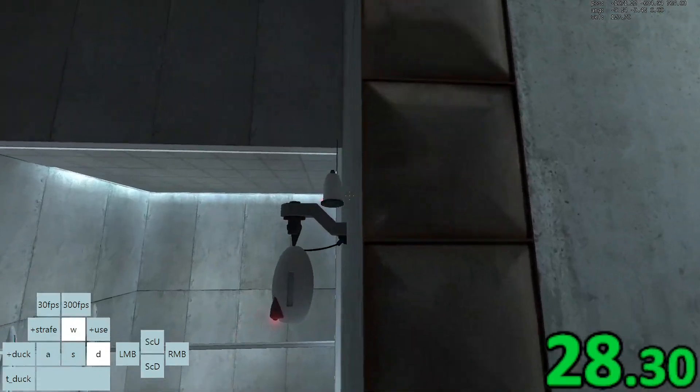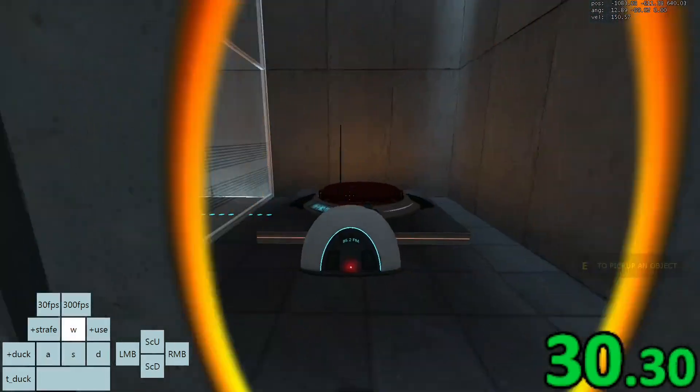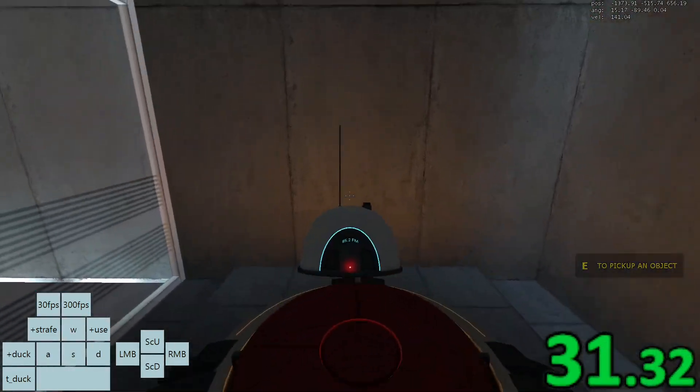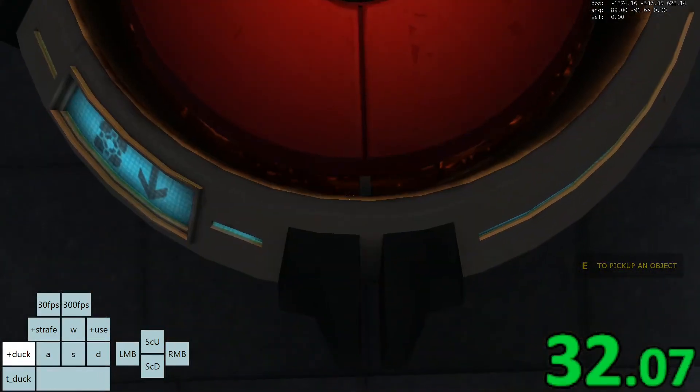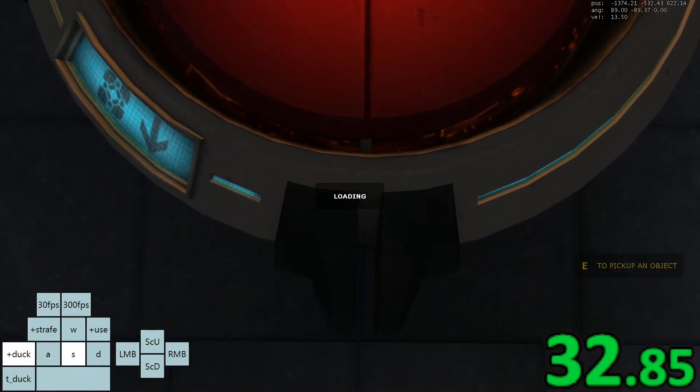Walk over to the button as soon as you touch the ground, while still looking straight ahead, crouch, then look down in that order.